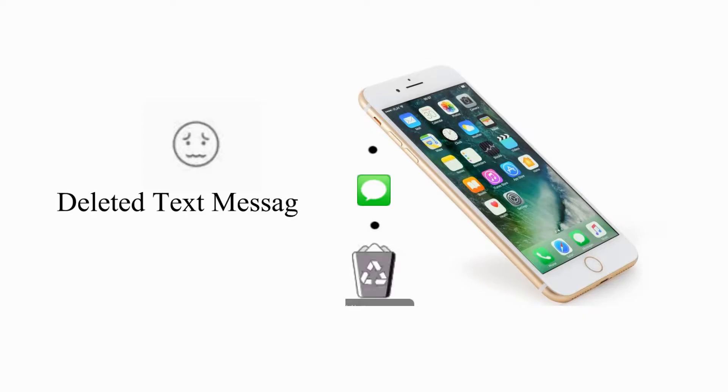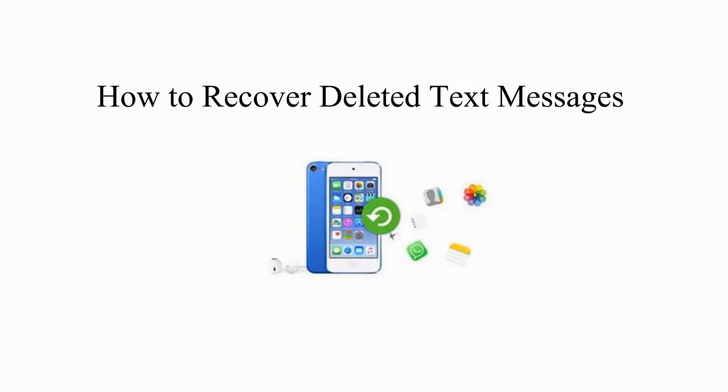Do you ever accidentally delete a text message and want to get it back? How to recover deleted text messages.